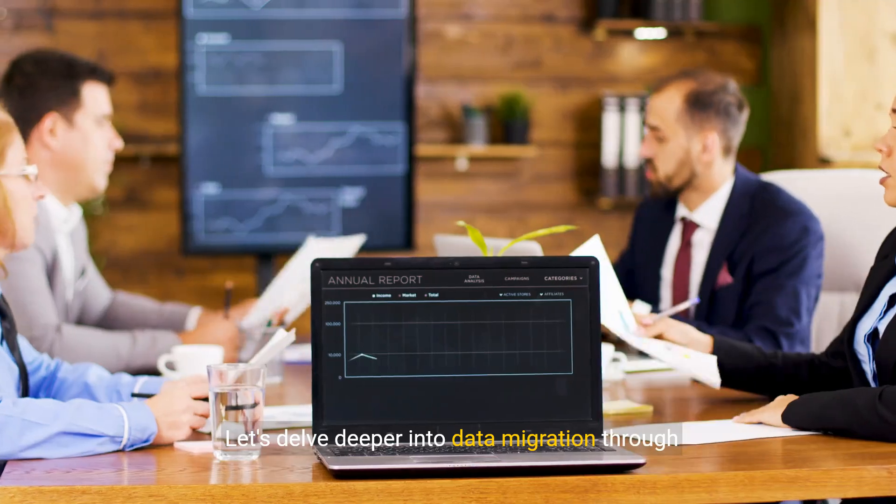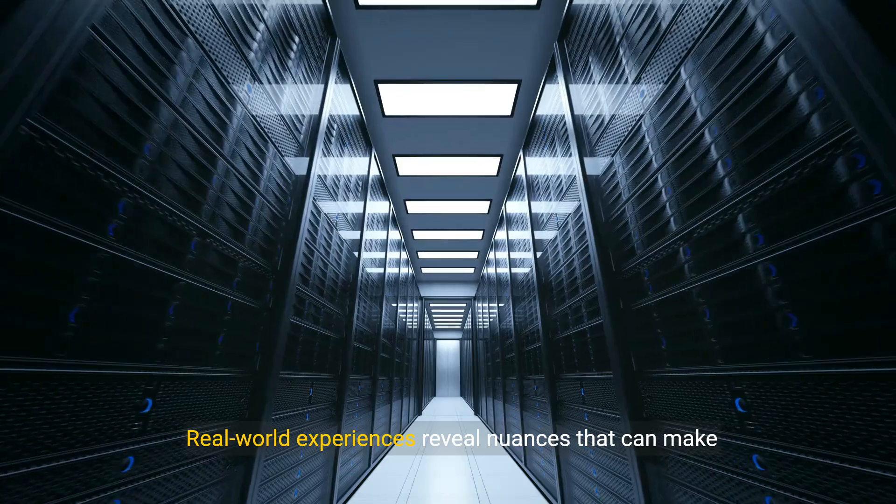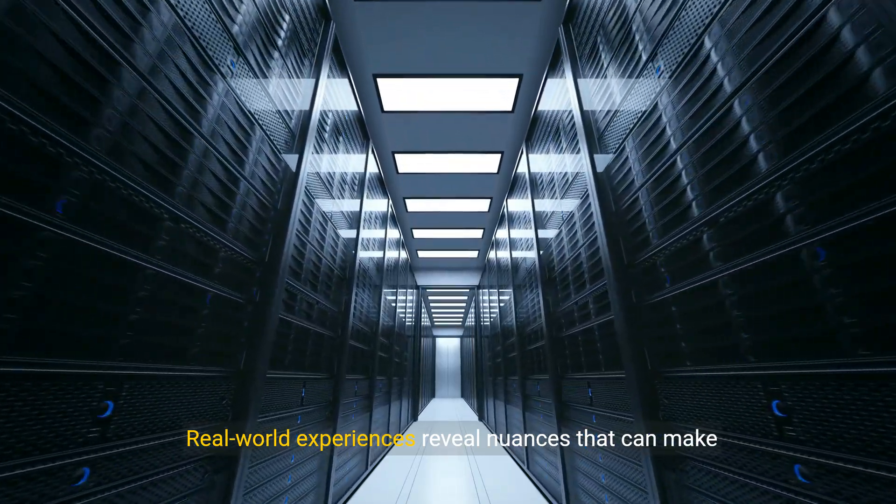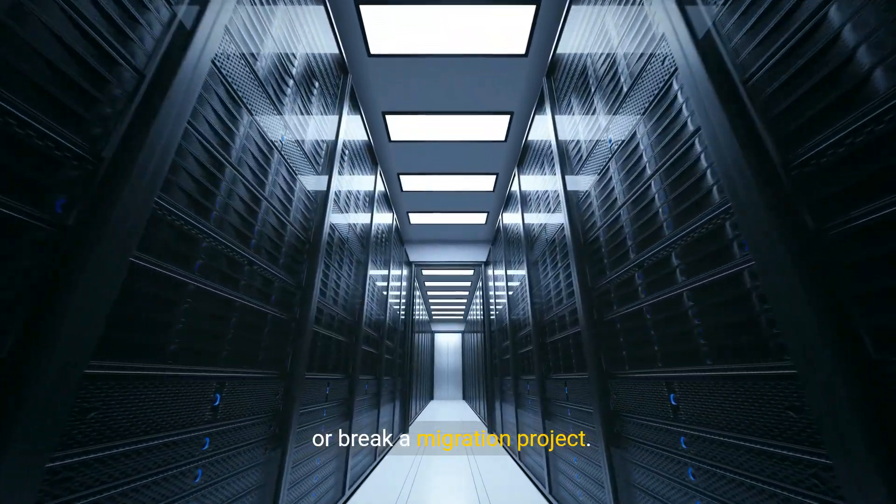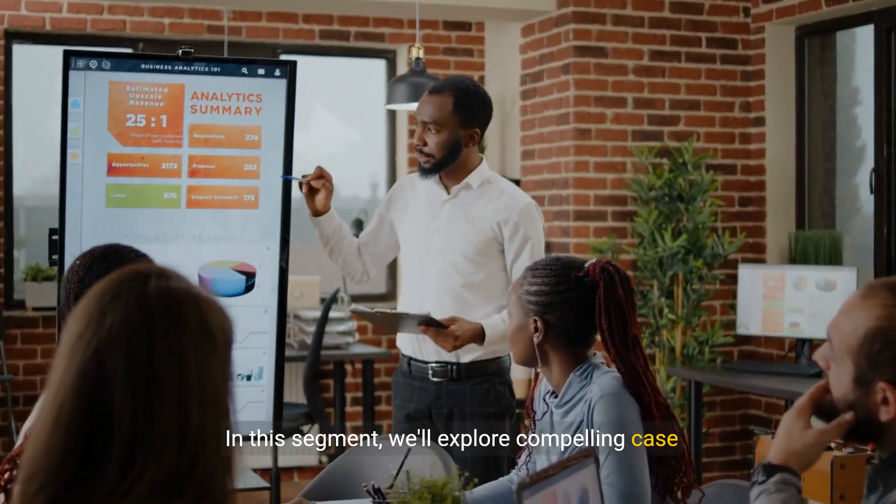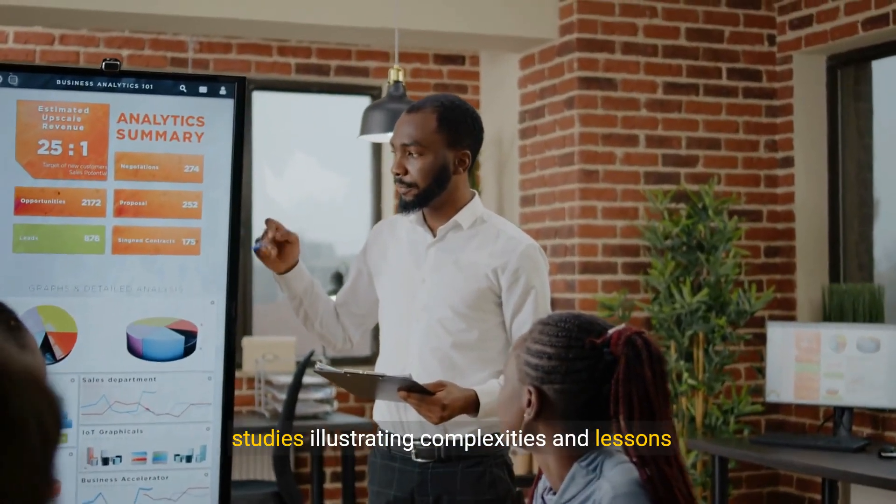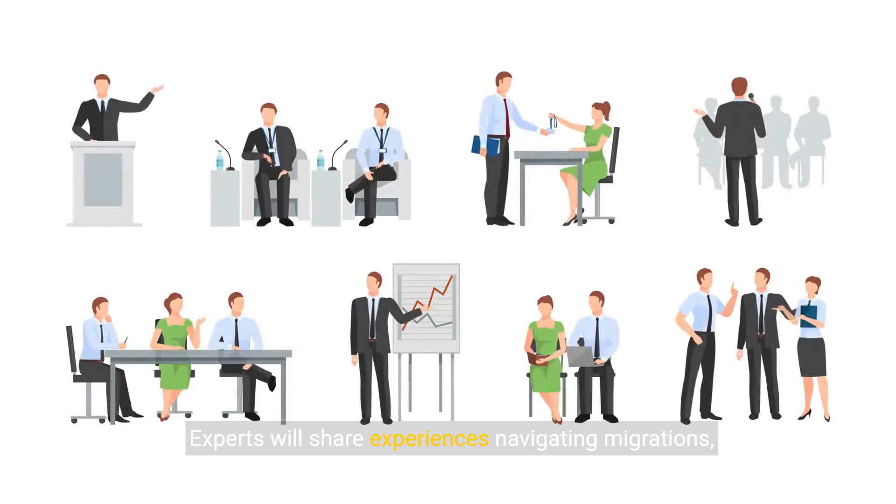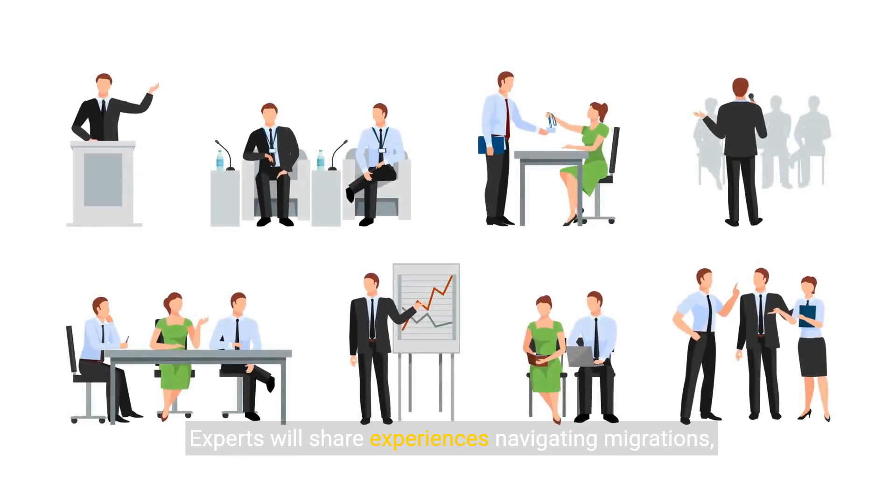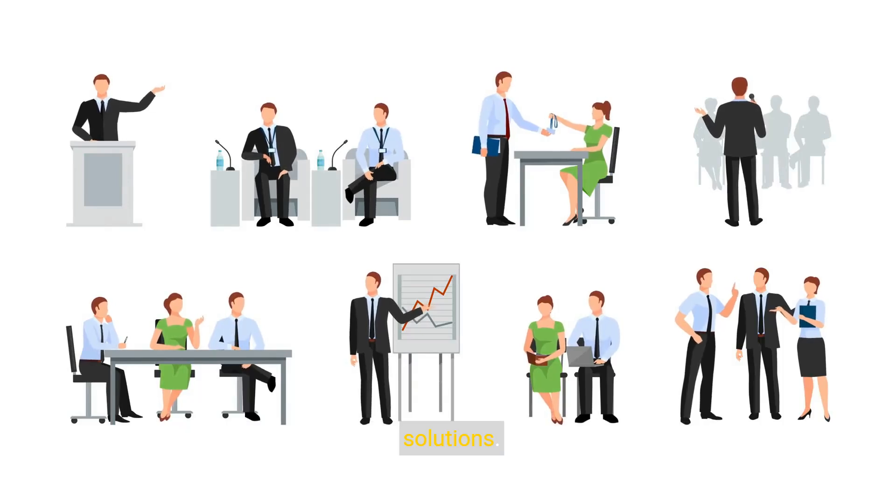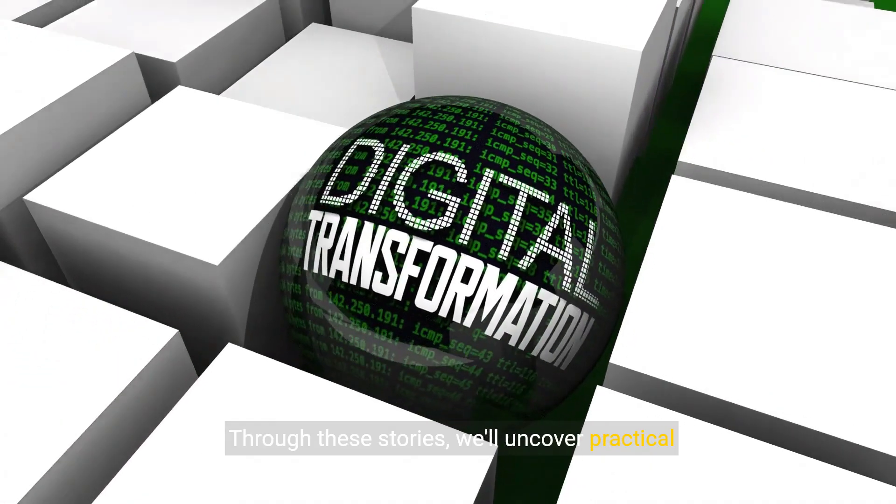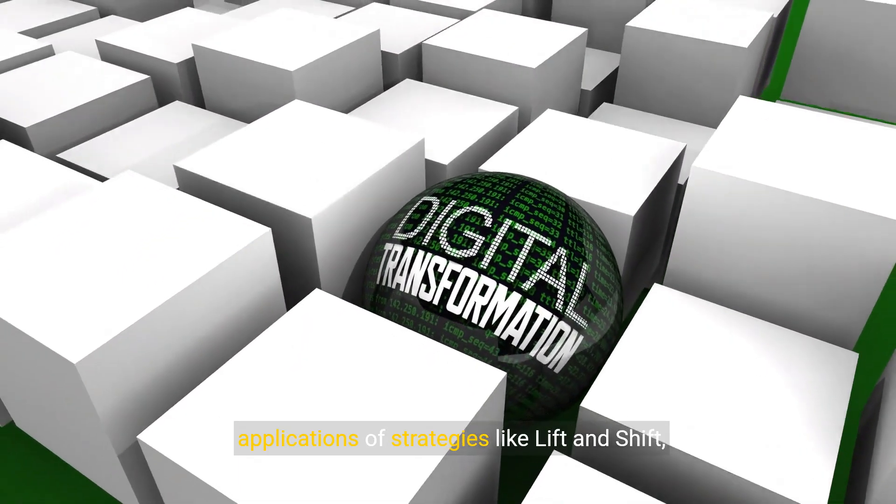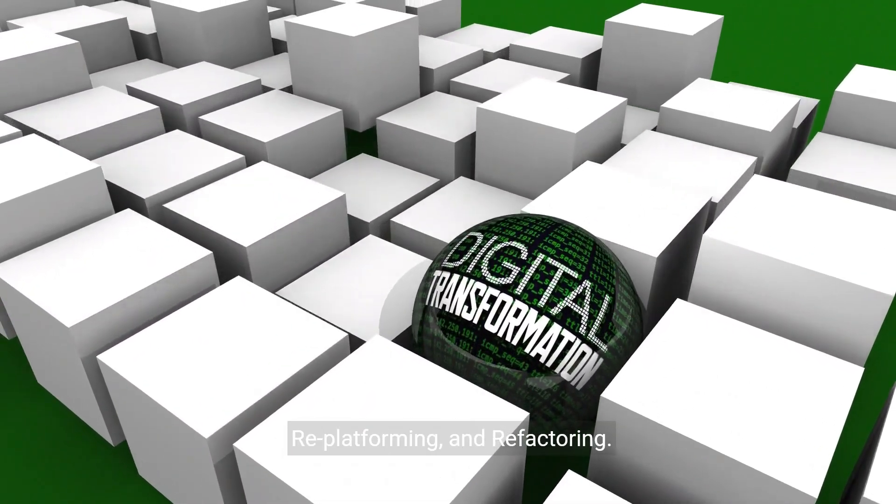Let's delve deeper into data migration through expert insights. Real-world experiences reveal nuances that can make or break a migration project. In this segment, we'll explore compelling case studies illustrating complexities and lessons learned. Experts will share experiences navigating migrations, overcoming challenges, and implementing innovative solutions. Through these stories, we'll uncover practical applications of strategies like lift and shift, re-platforming, and refactoring.